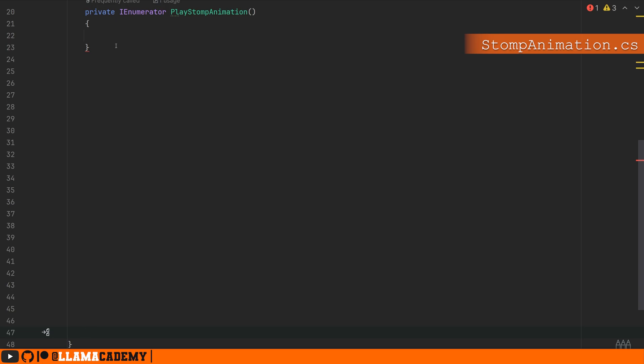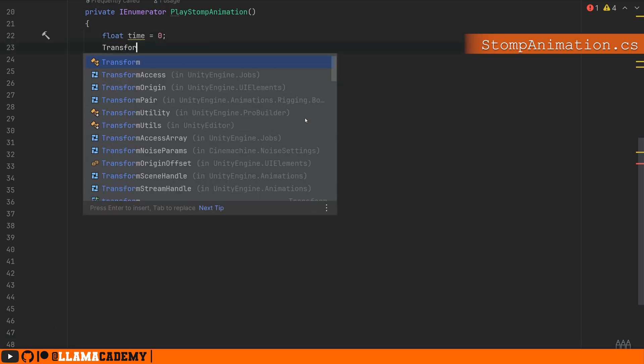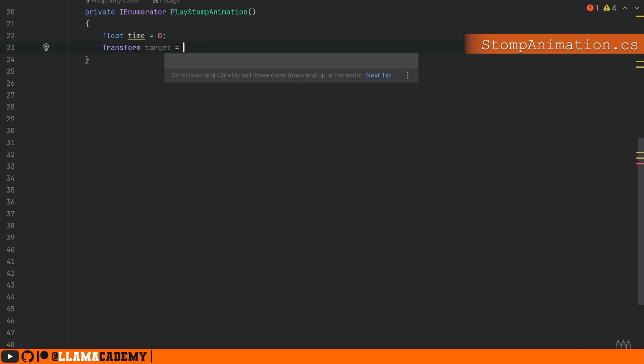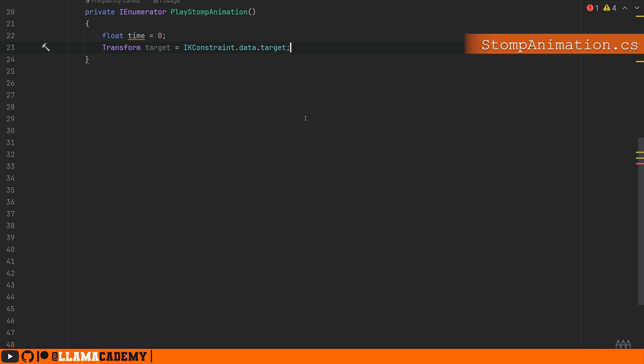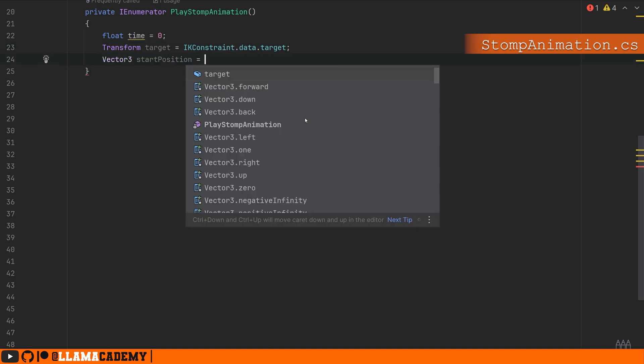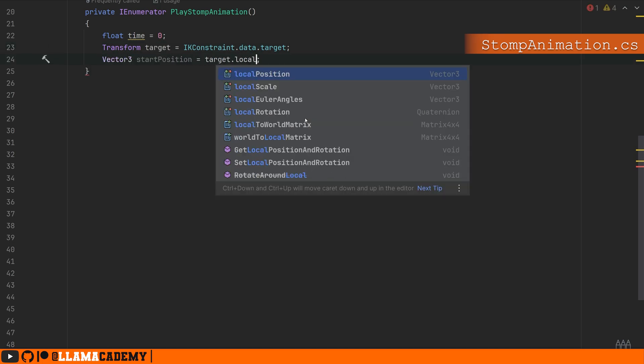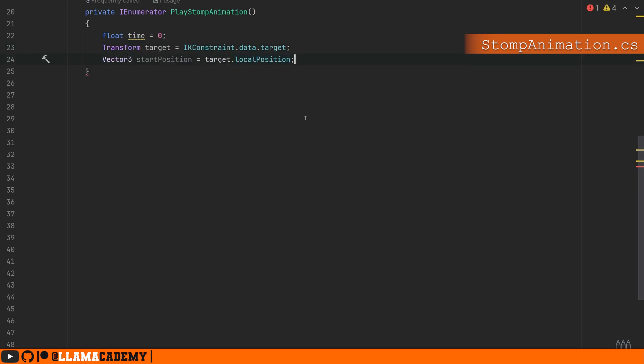And for this, we're going to define a float time to equal zero. We'll get a reference to our target from the IK constraint, and we're going to get that start position of the target. Now we need to learn three things for this. First, we need to move the target position weight.